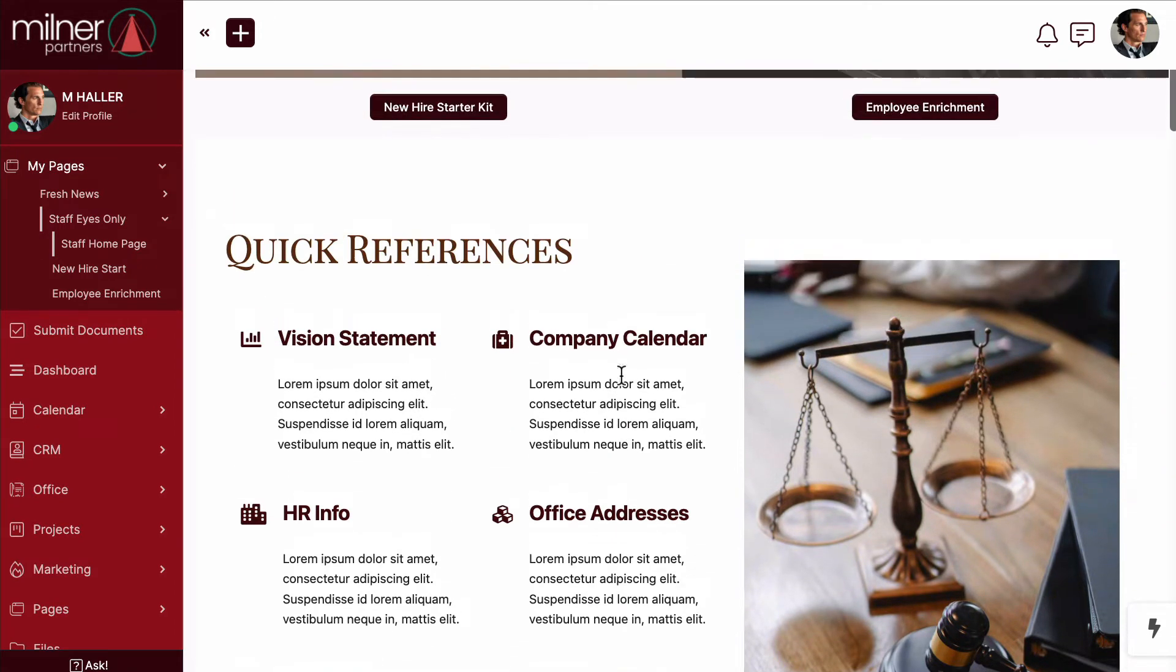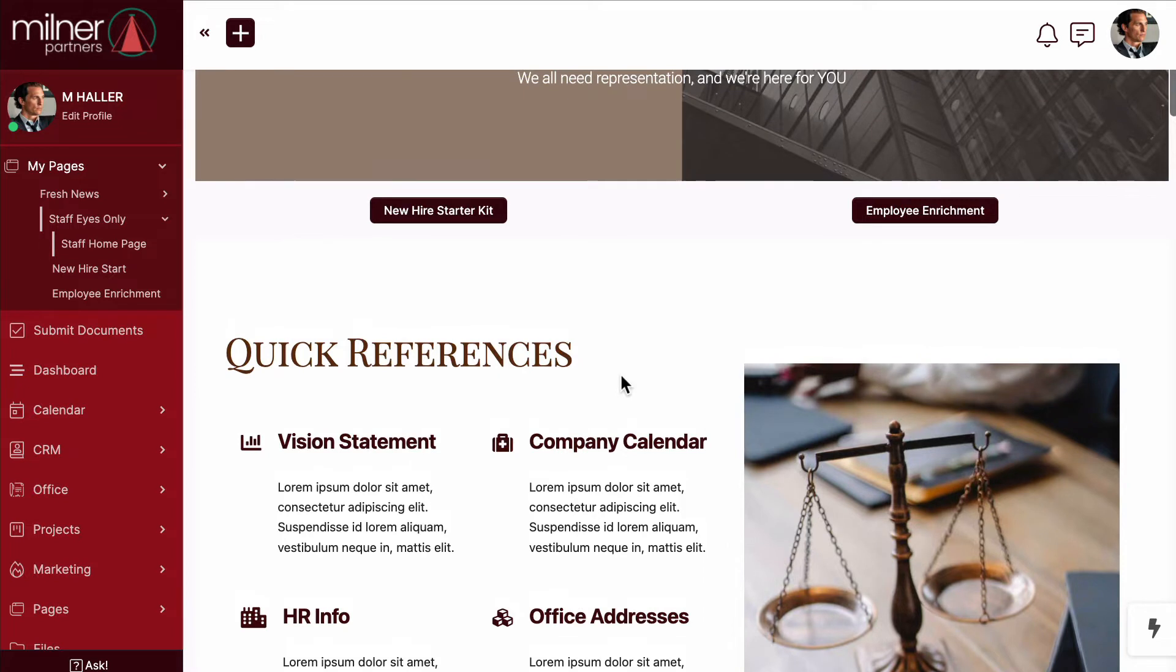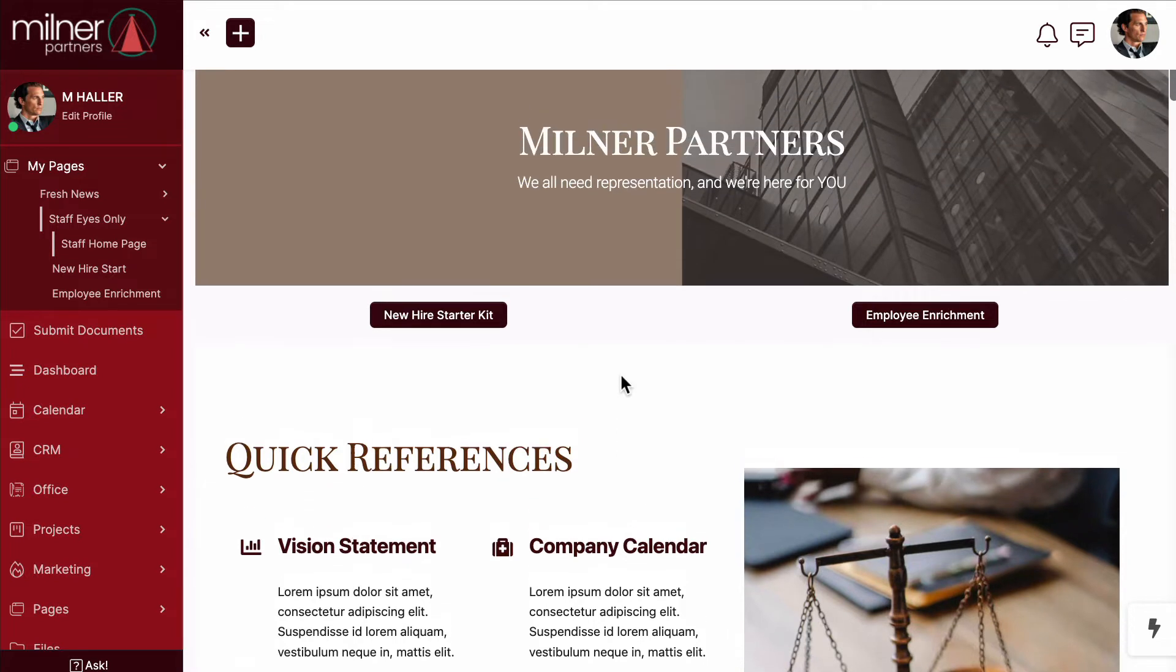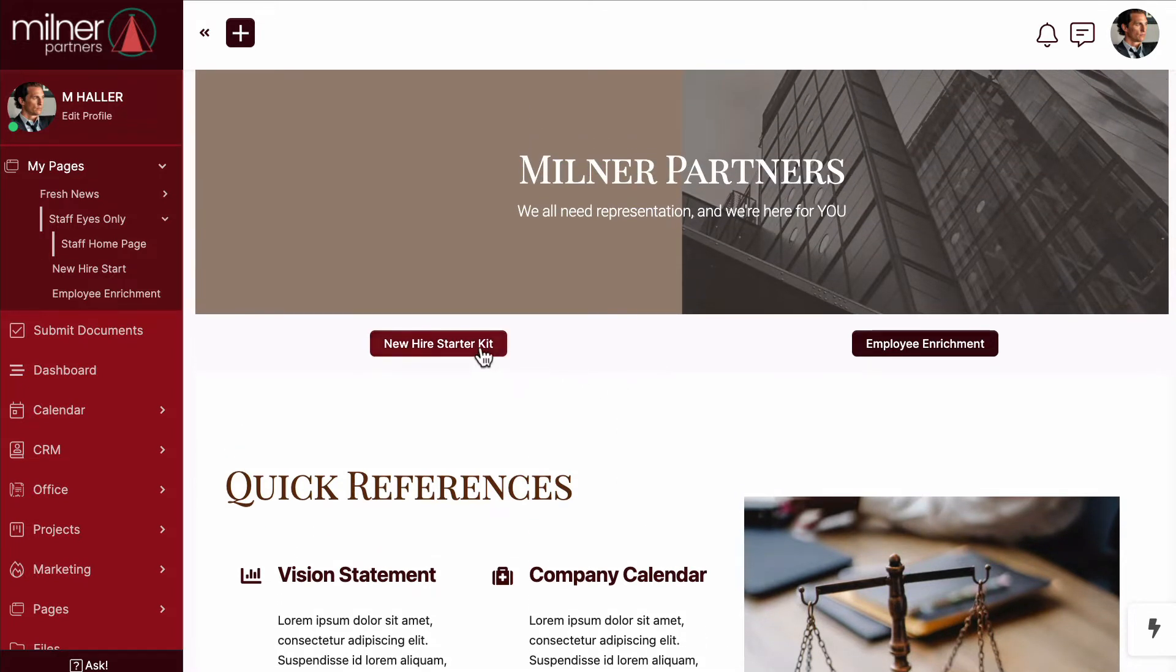Okay, great. Well, let's act like a new hire and see what's hiding behind door number one.